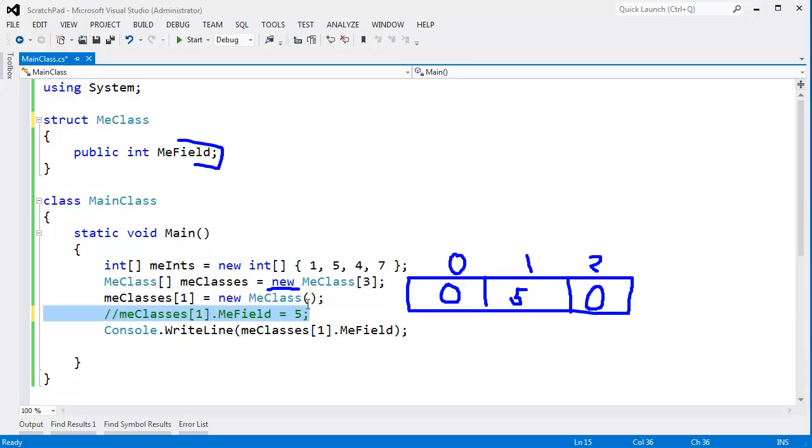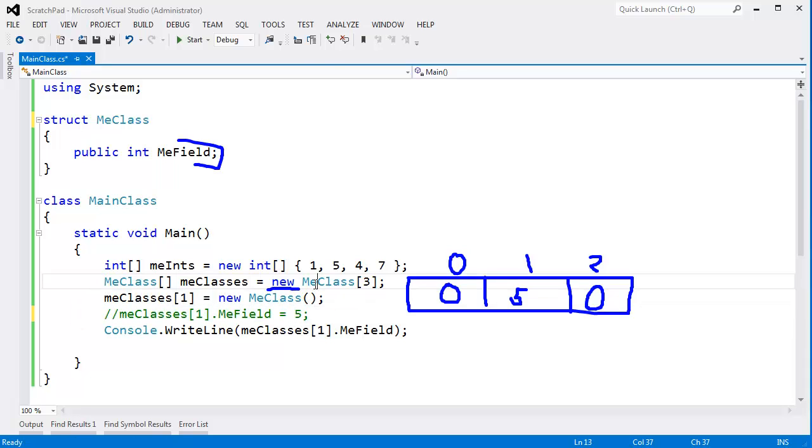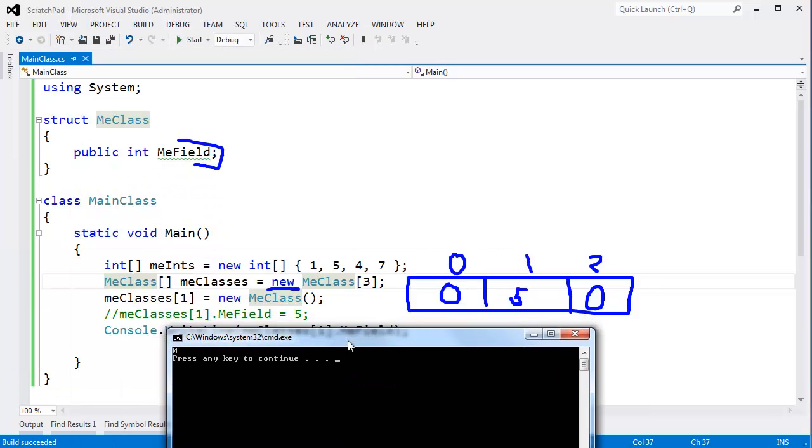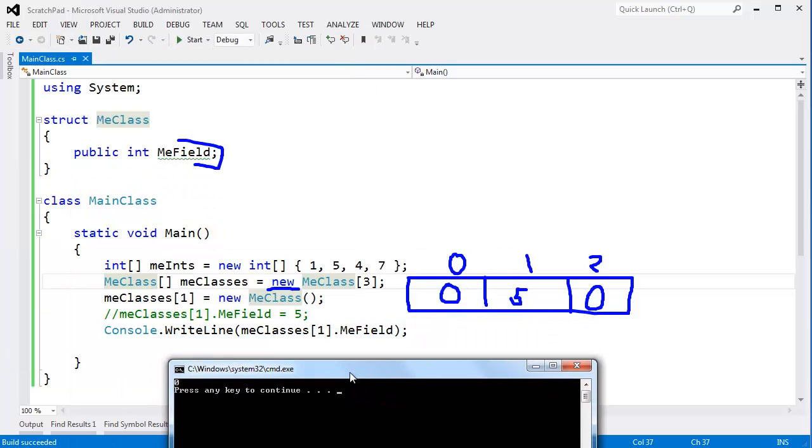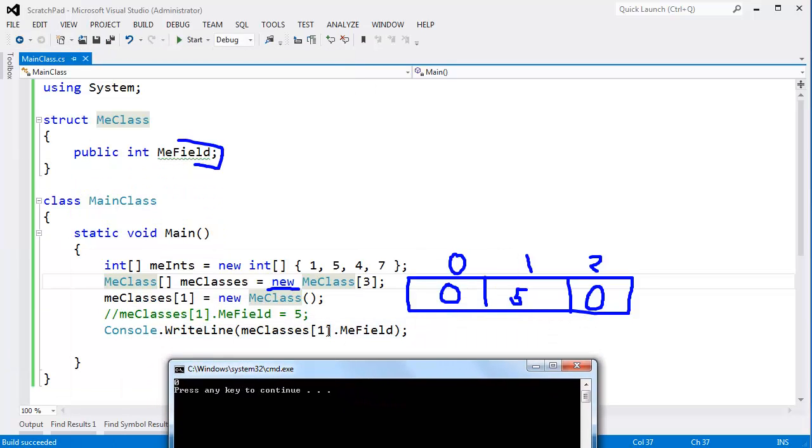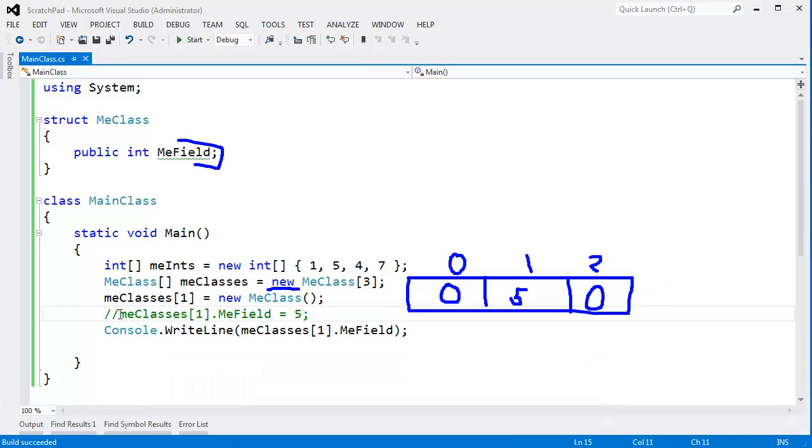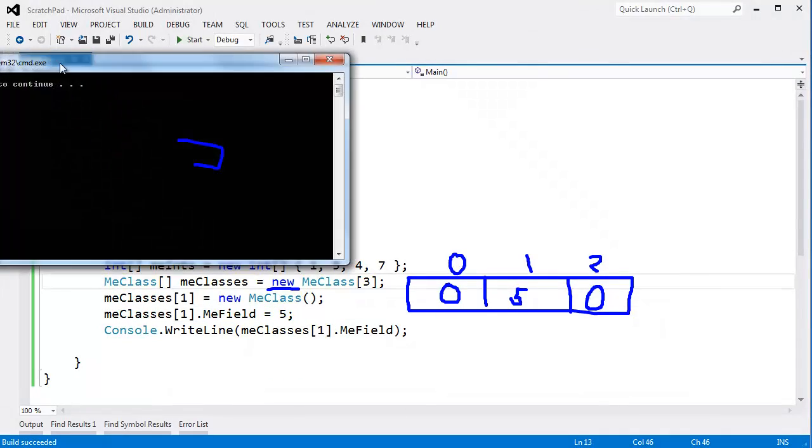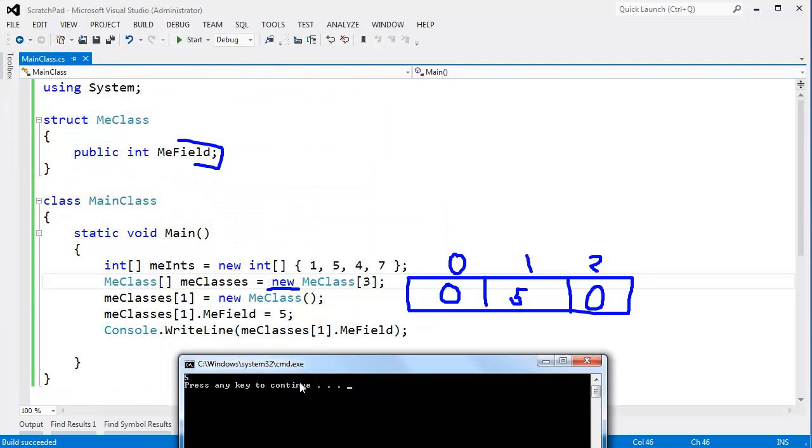I'm actually going to comment out this line that saved our bacon with the reference type. Control F5. Things are still good. Because MeClass sub 1 defaulted to 0. But I can actually change that to a 5 as I have it drawn here in the array. And you can see, oh, it's a 5. But we still didn't get a null reference exception.